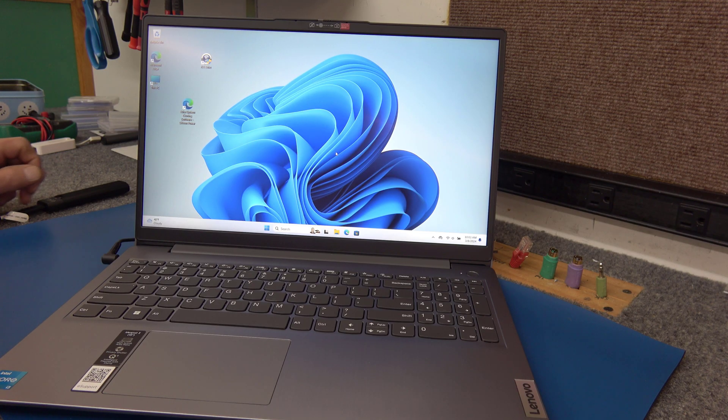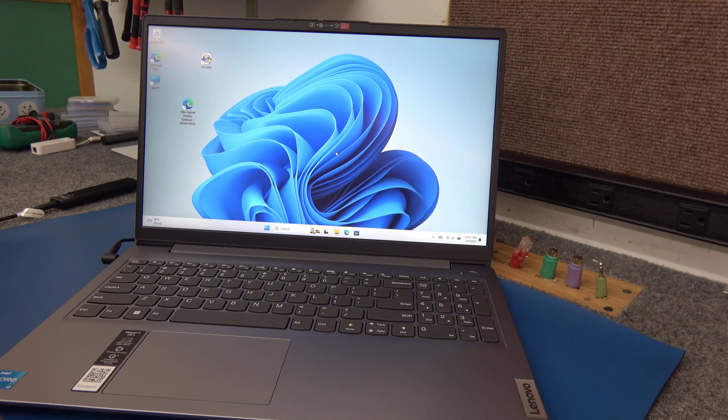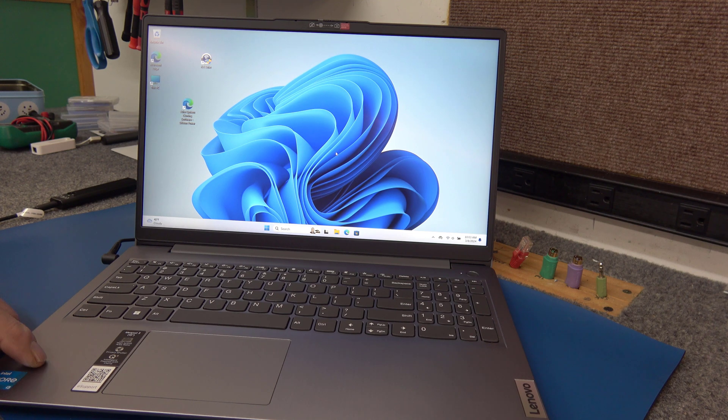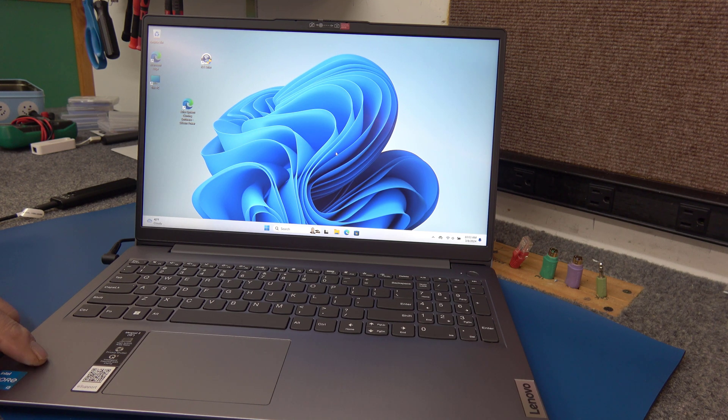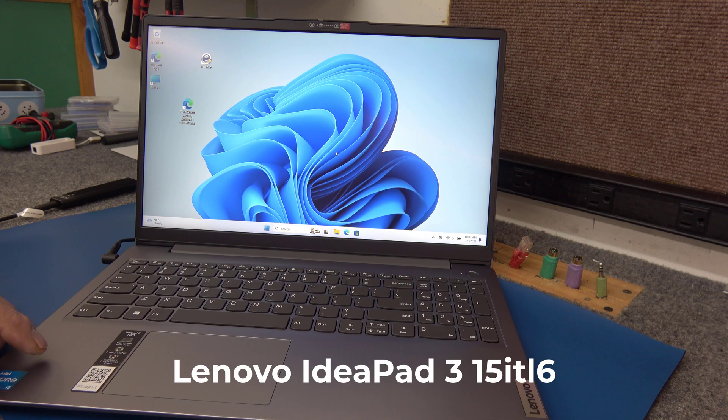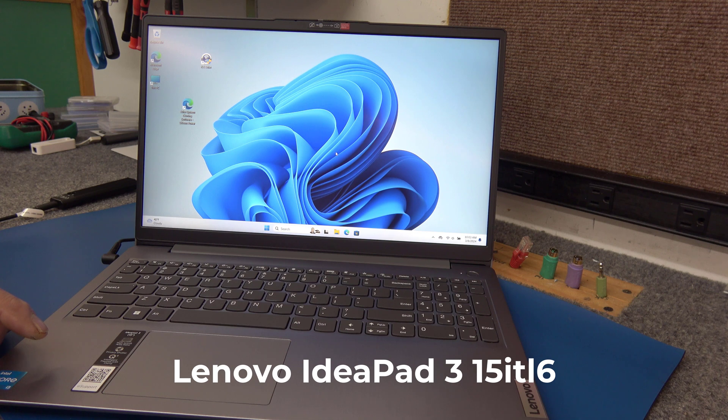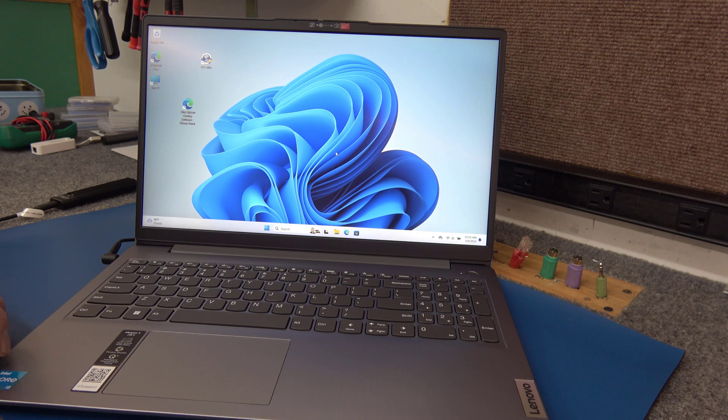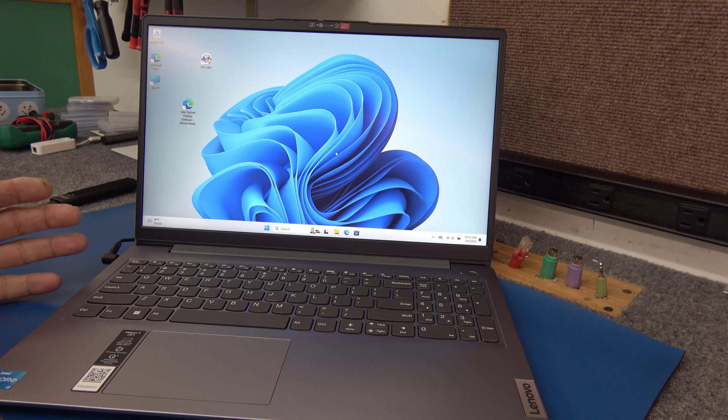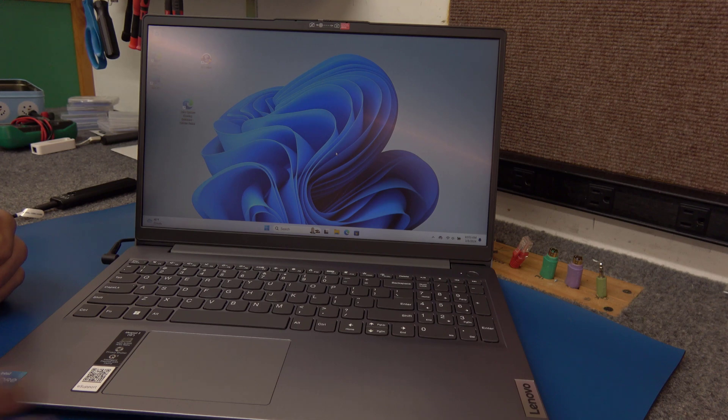Hey everybody, how's it going? Dale here. Today I got a brand new Lenovo IdeaPad 3 laptop. The model is 1.5 ITL6. It's brand new, basically out of the box, just got Windows 11 on it.